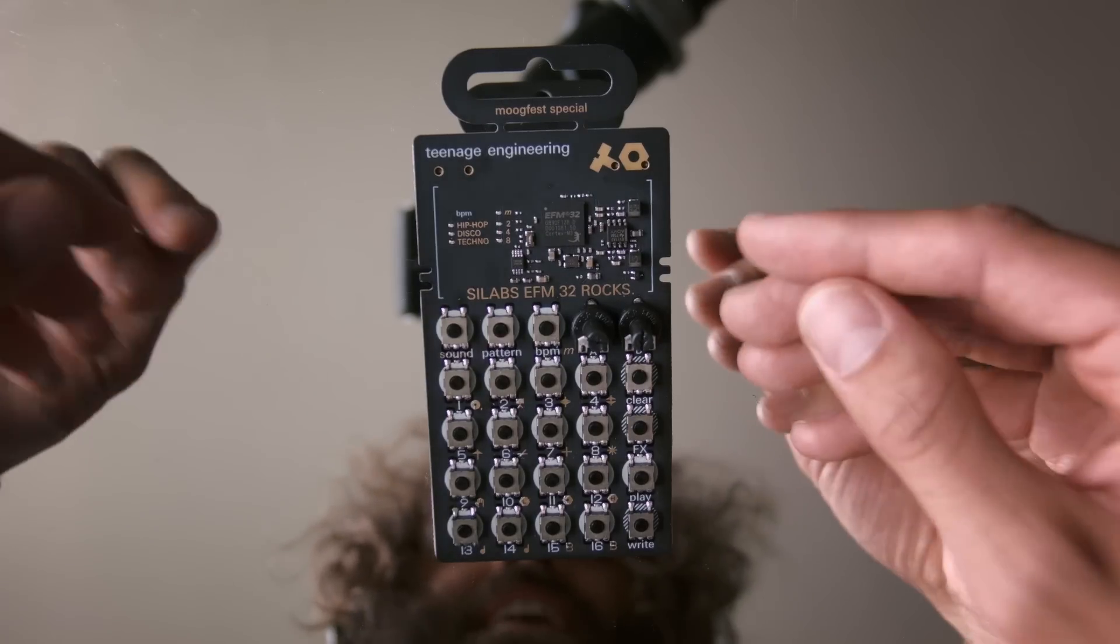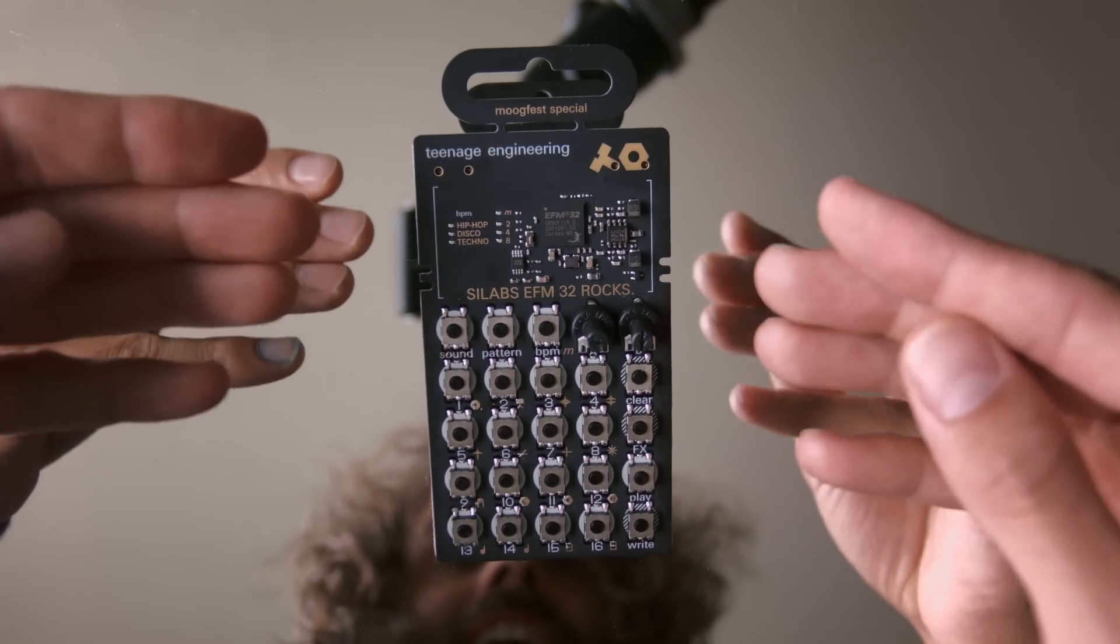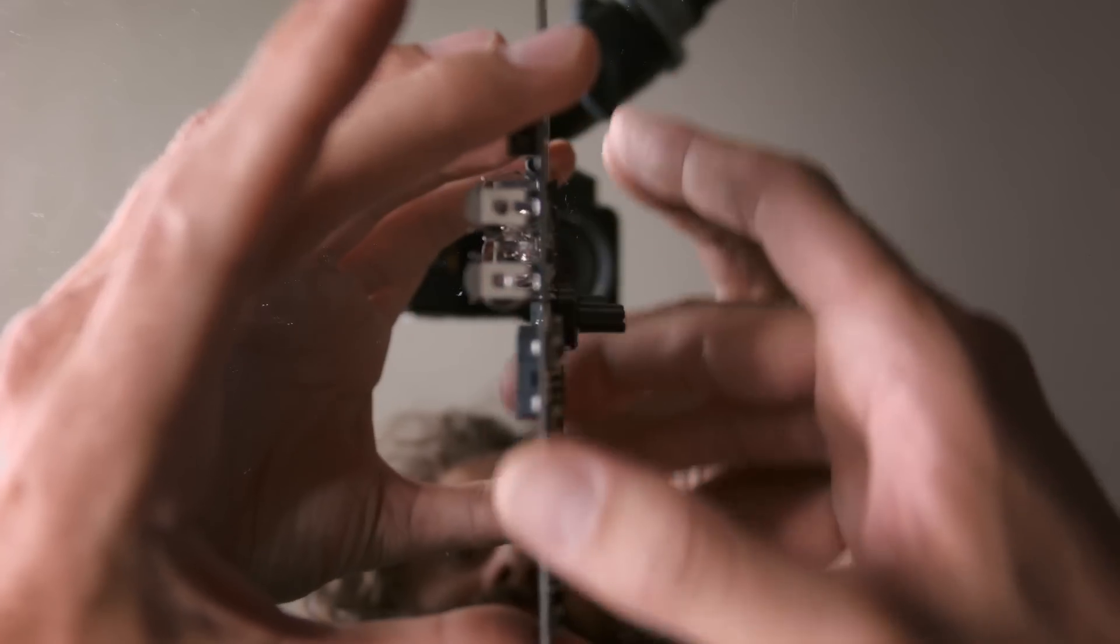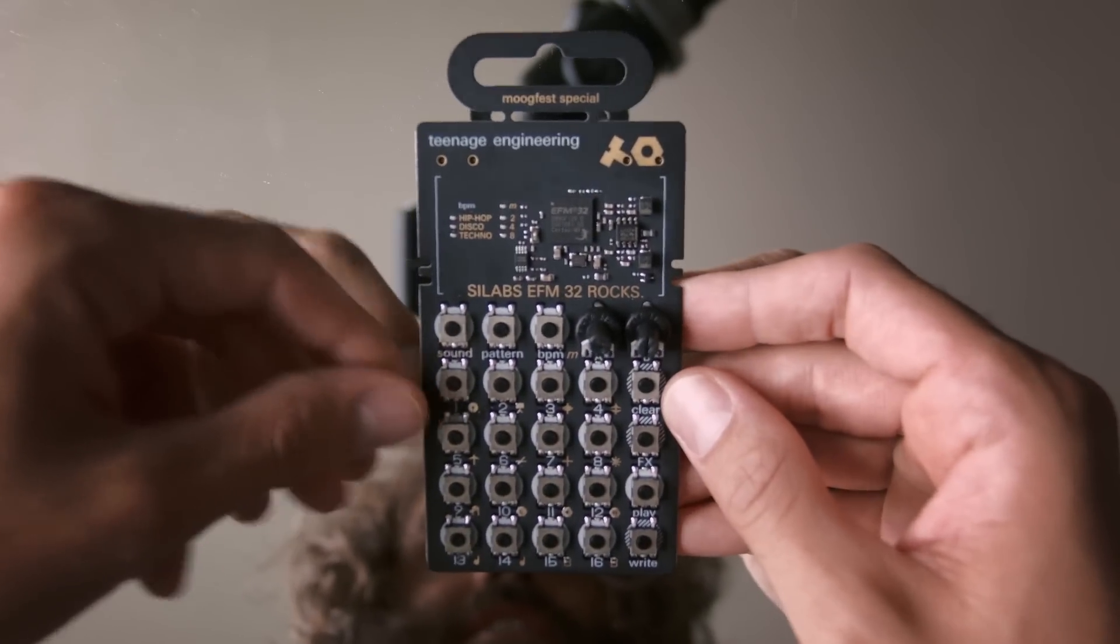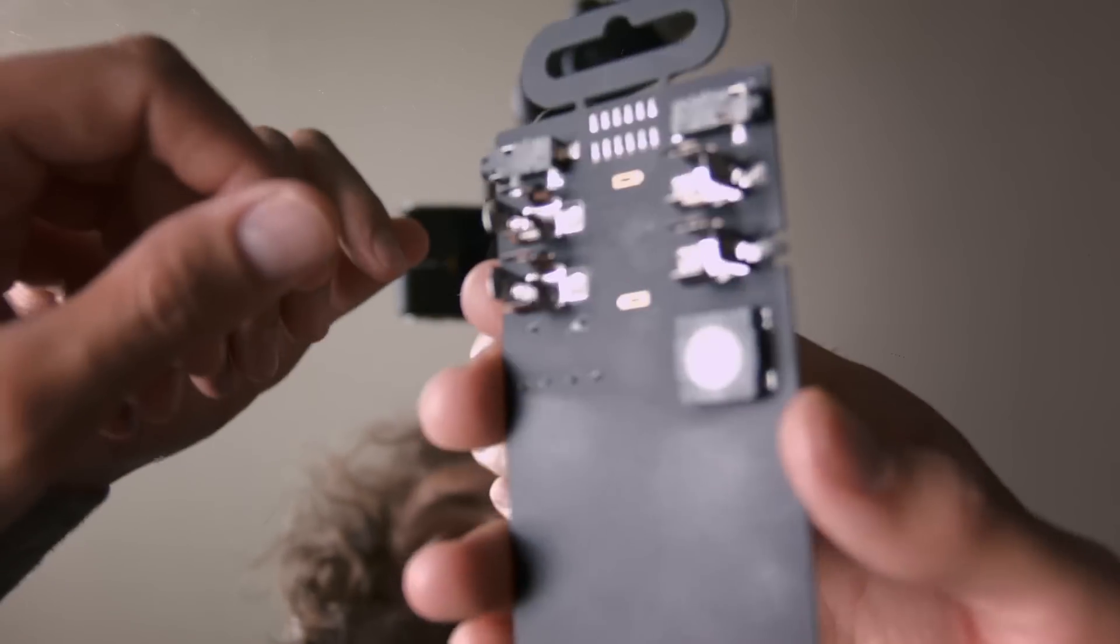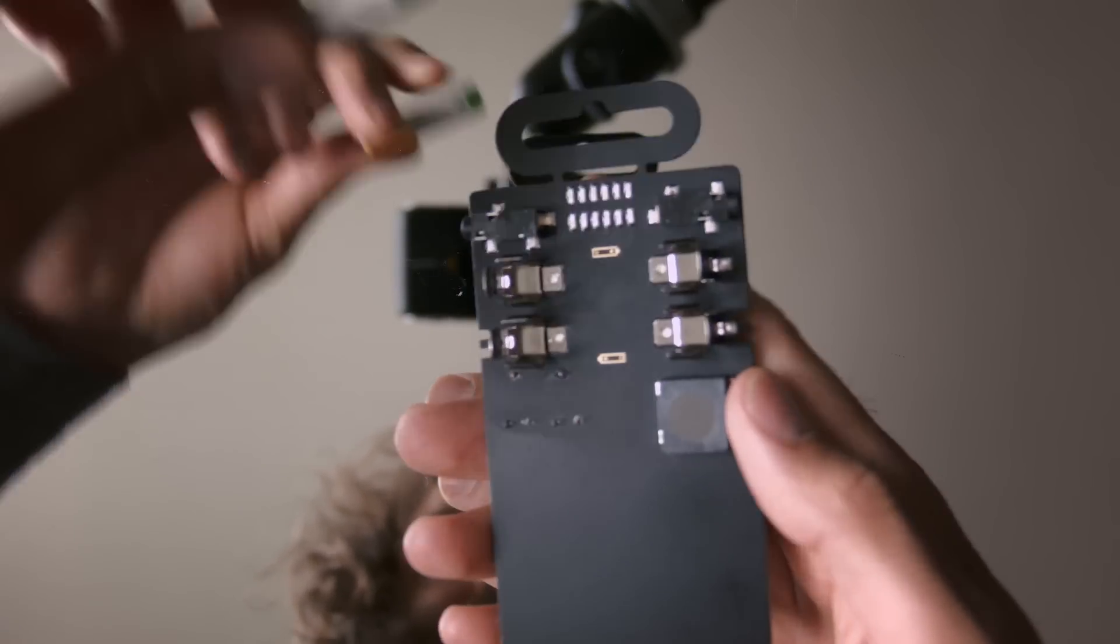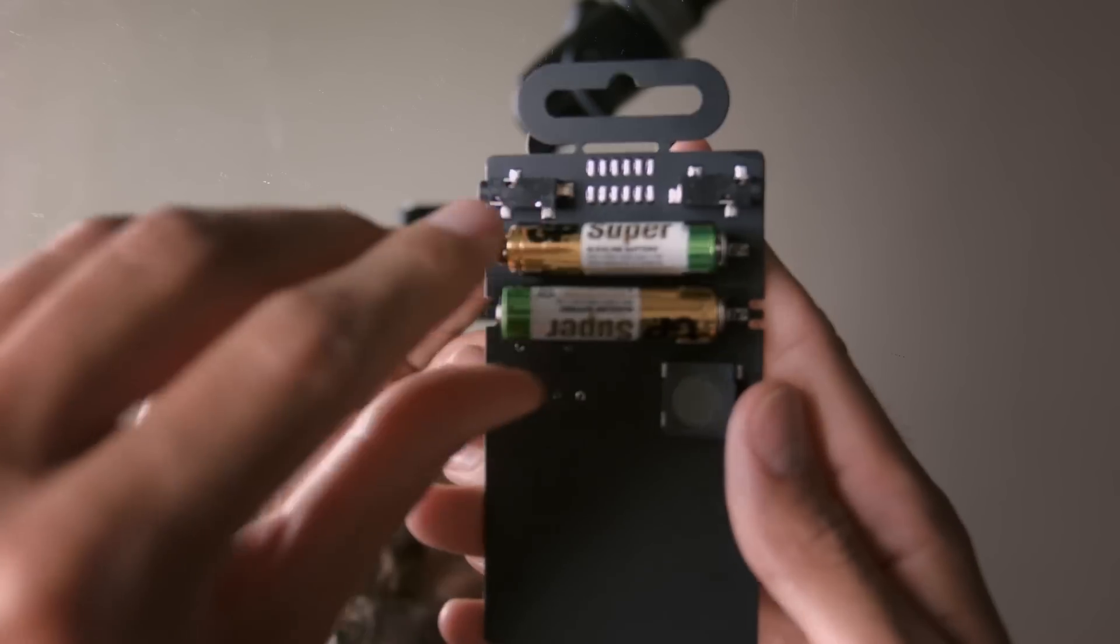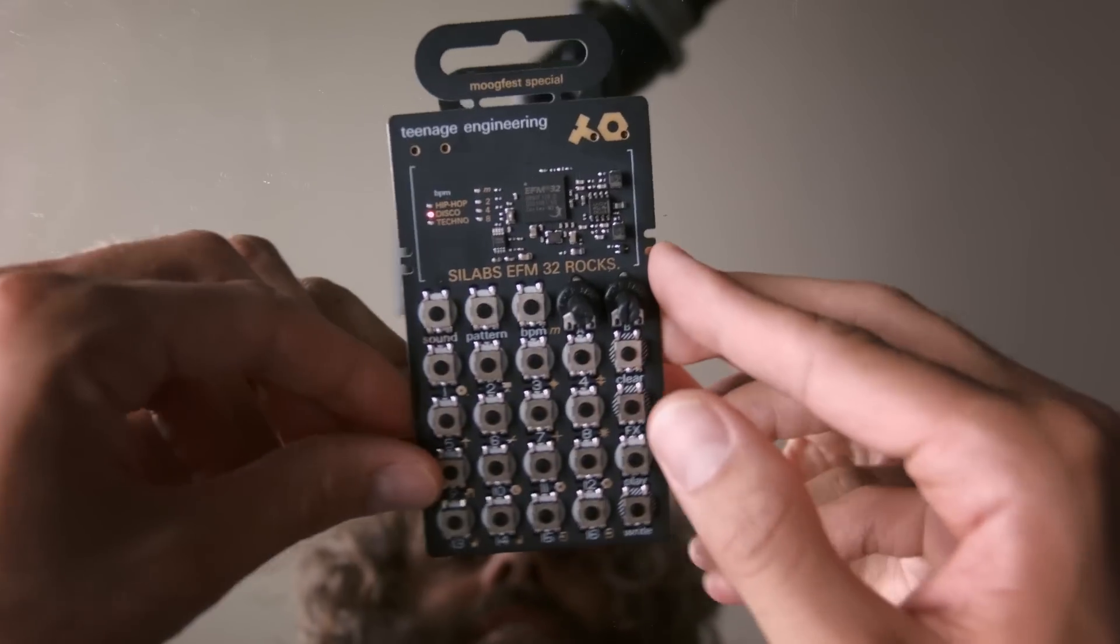Okay so here it is the PO-12 by Teenage Engineering. It's a tiny device and slim as you can see it's just a circuit board and you can see all the electronics here and there's not even an on and off switch. This is how you turn it on. You place one battery here. There's triple A batteries to give you an idea of how small it is and it's on.